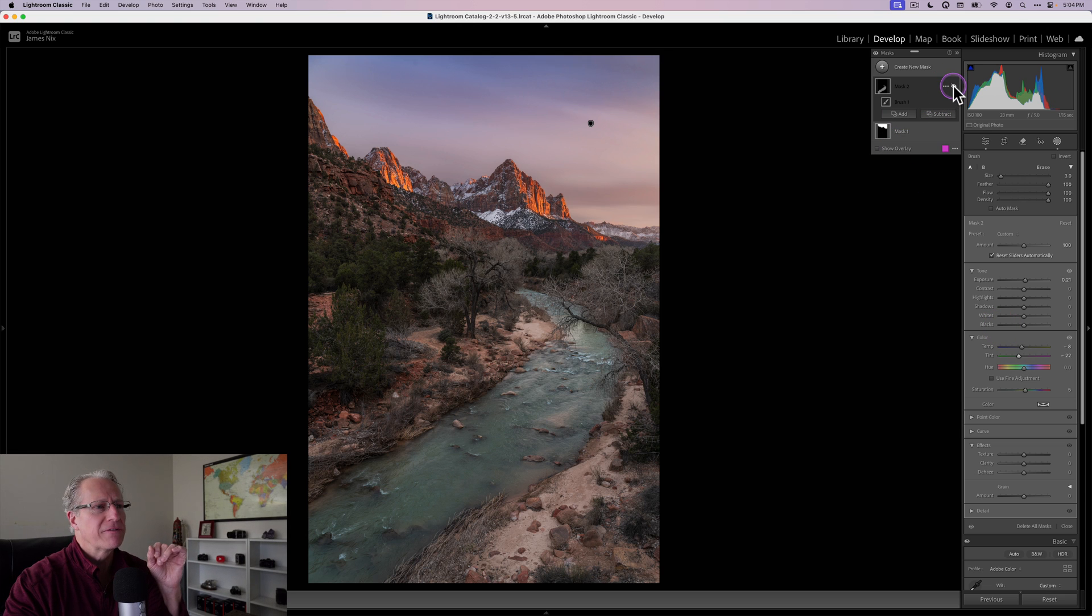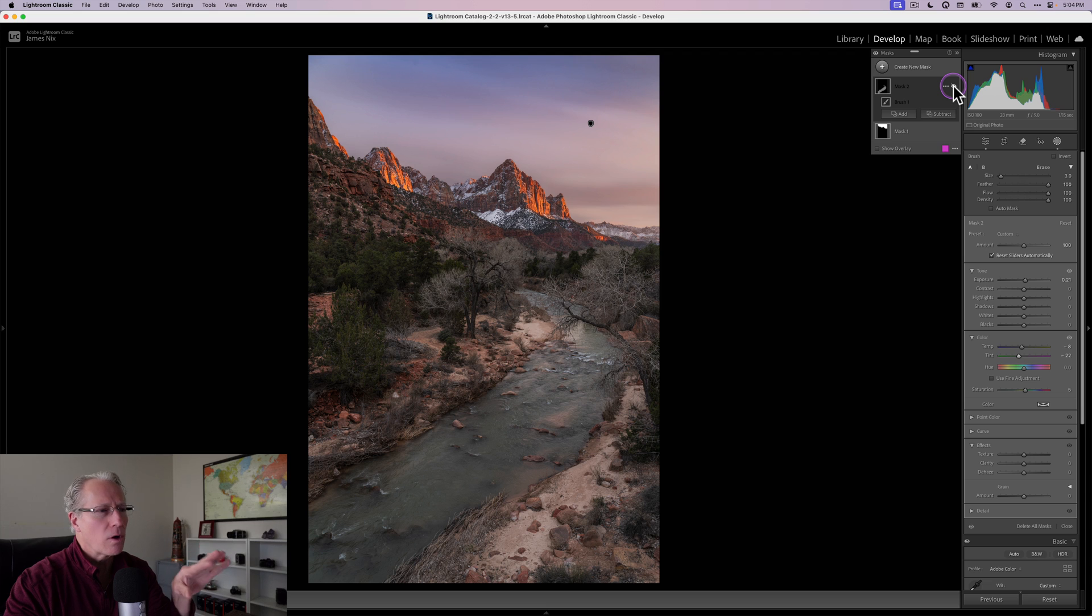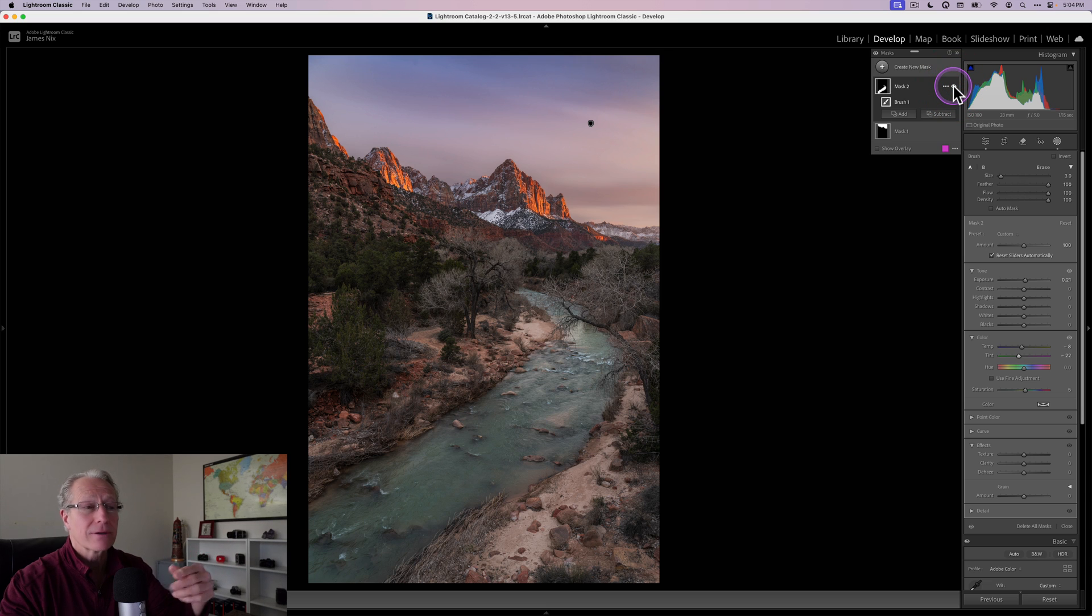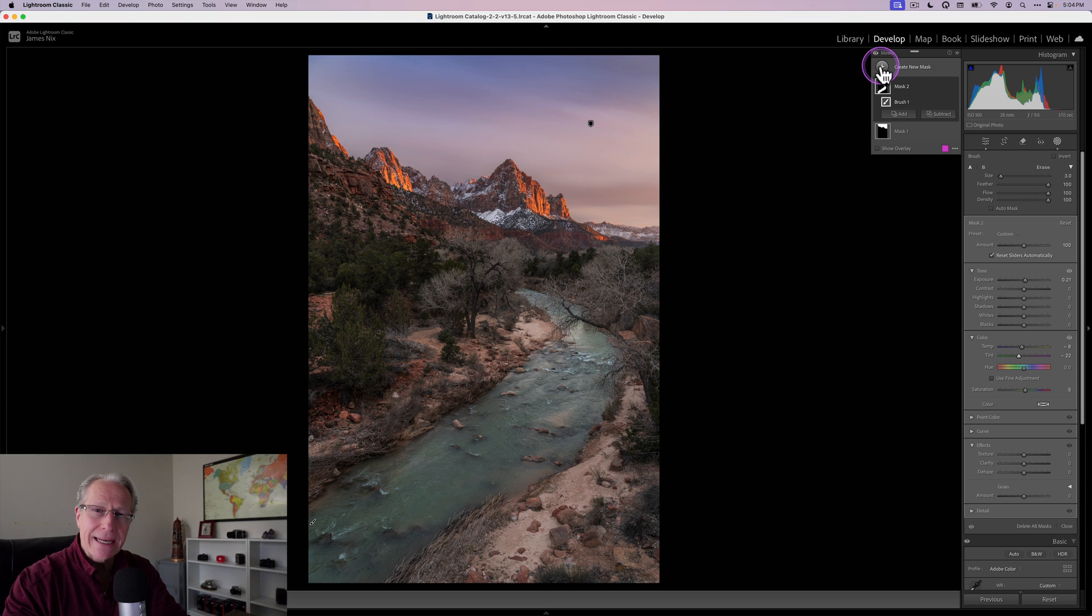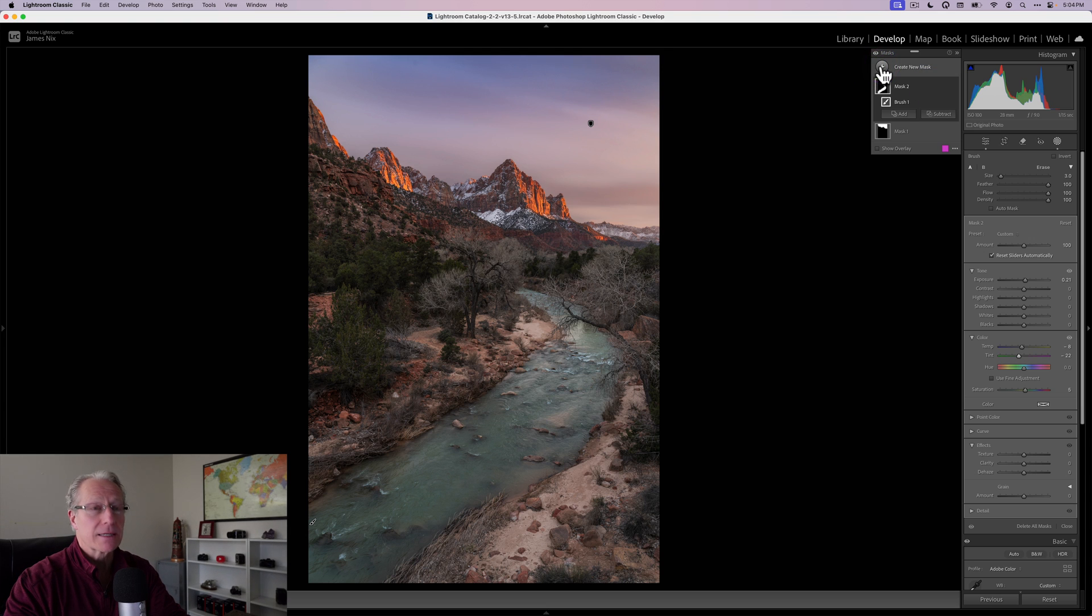So if you look at the before, you can see the water's a little bit more muted in color and darker, but I brightened it and made it a little bit more green. So again, another targeted mask focused on color.